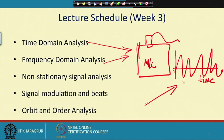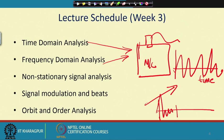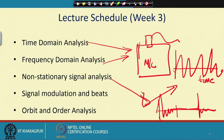Sometimes the nature of the signal is not definite — a transient could happen, then a lull, then another transient — making it a non-stationary signal that needs special analysis. There are different manifestations of signals: signals getting modulated, signals beating when two frequencies are close by, and things related to rotations, orbit analysis, and order analysis. The basics of signal processing will be covered in Week 3.